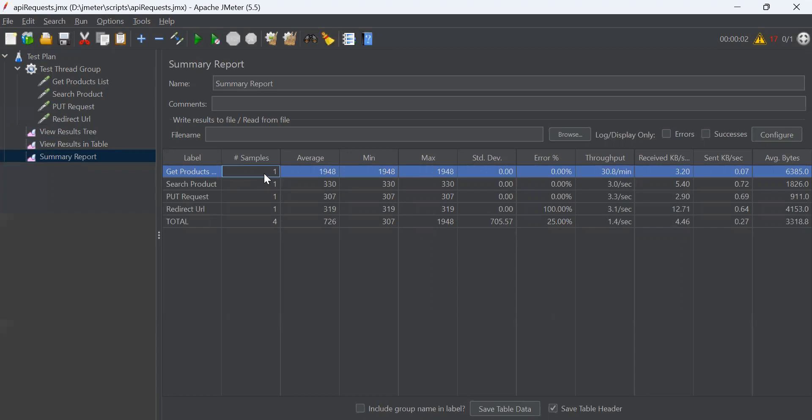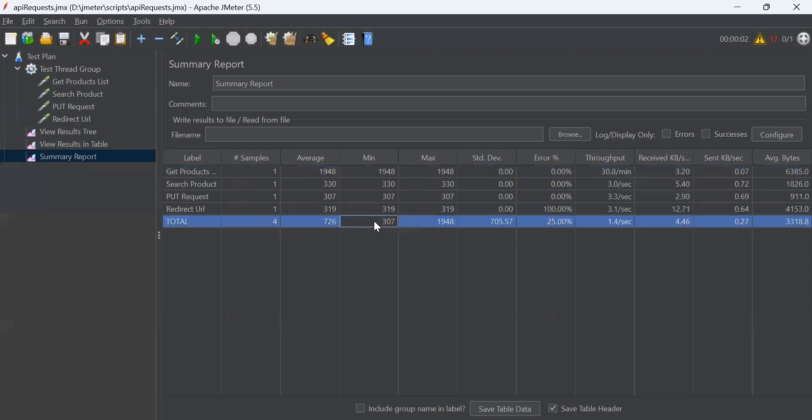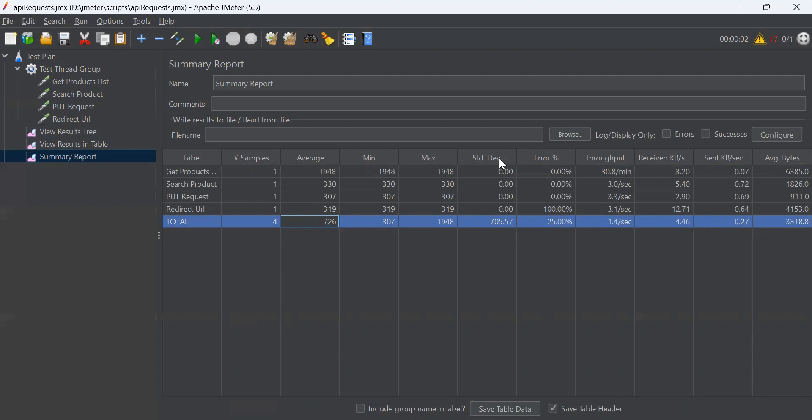Then you get average minimum and maximum time. Here, if you see the minimum time taken by all requests is 307 and the maximum time taken by all requests is 1948. And the average is 726. Standard deviation. Deviation should be minimum. This indicates how much the system is fluctuating means how much stable our application is.